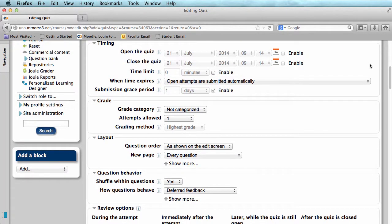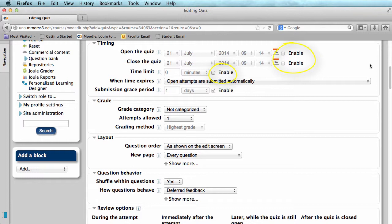The first thing we see is Timing. Timing allows us to set an open and close date for the quiz. Also it allows us to give the quiz time limits. But you have to make sure to enable these options here, if you would like to use any of them.